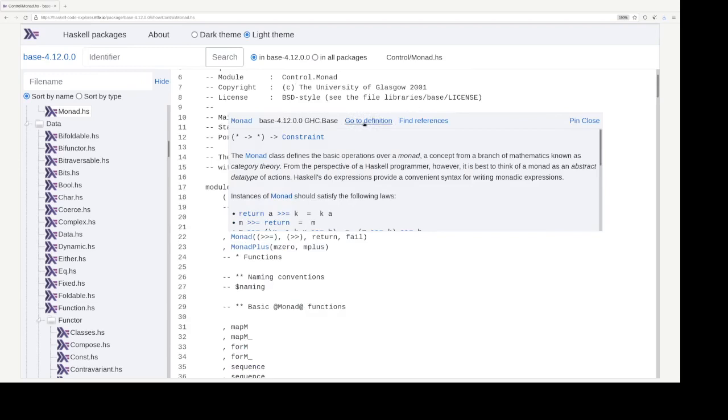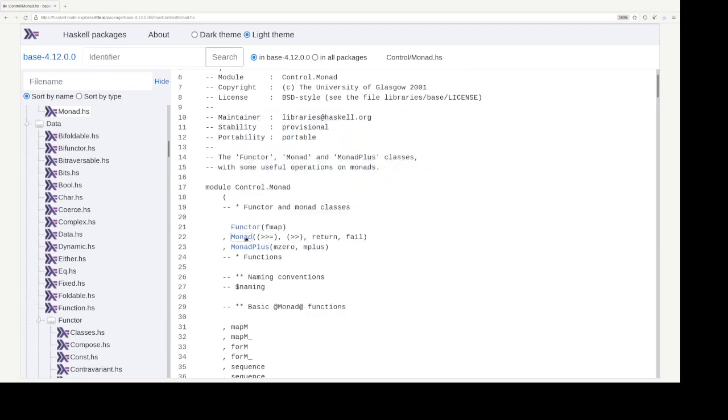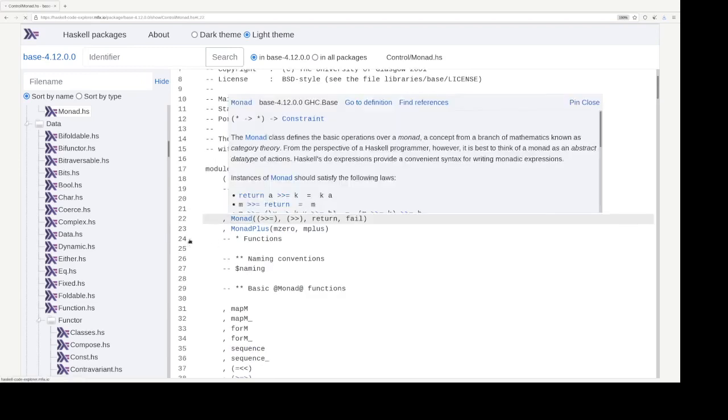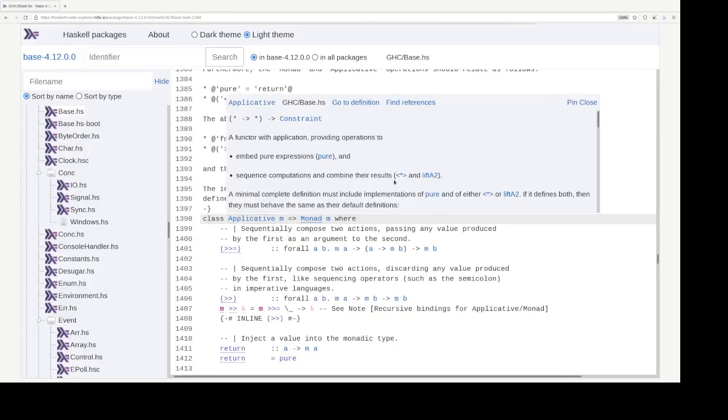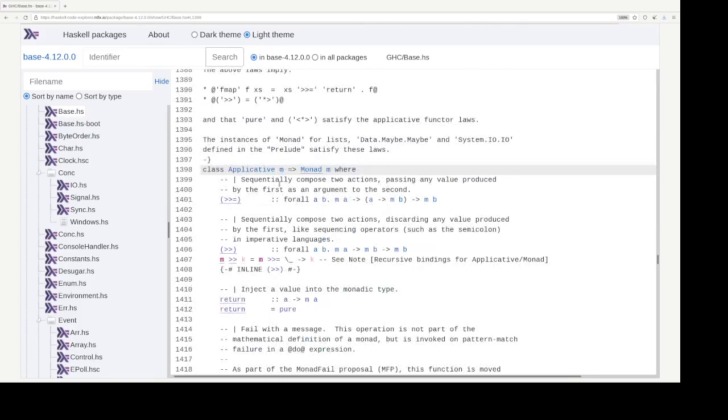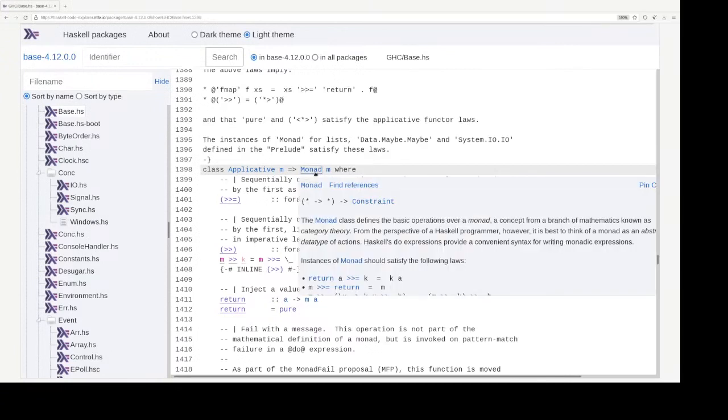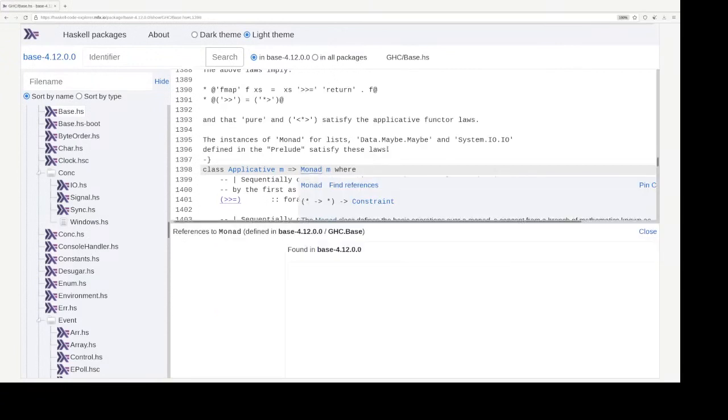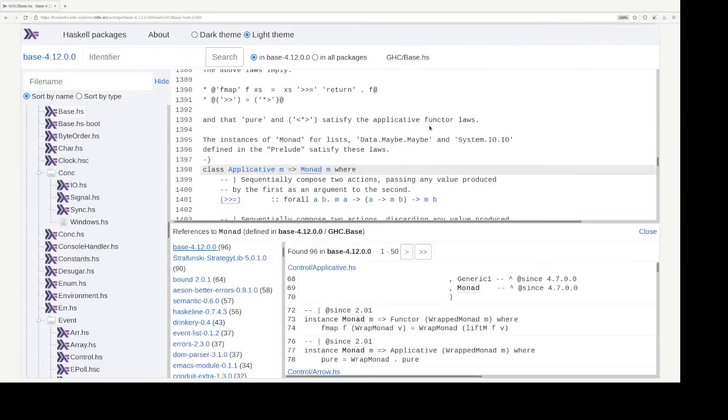Let's say we want to go to the definition of monad. Right. It is from, it jumps to the definition site of monad type class. Right. And if we click at the definition site, it brings up a list of references.